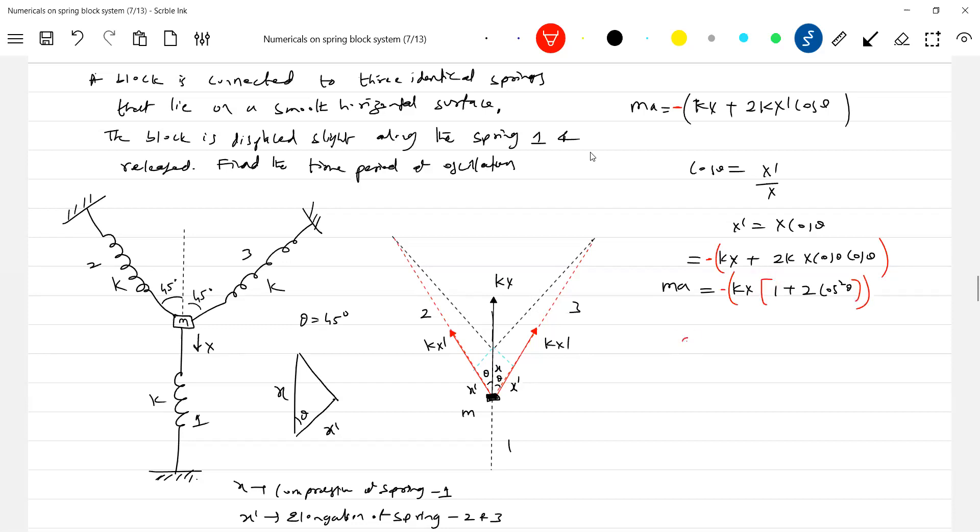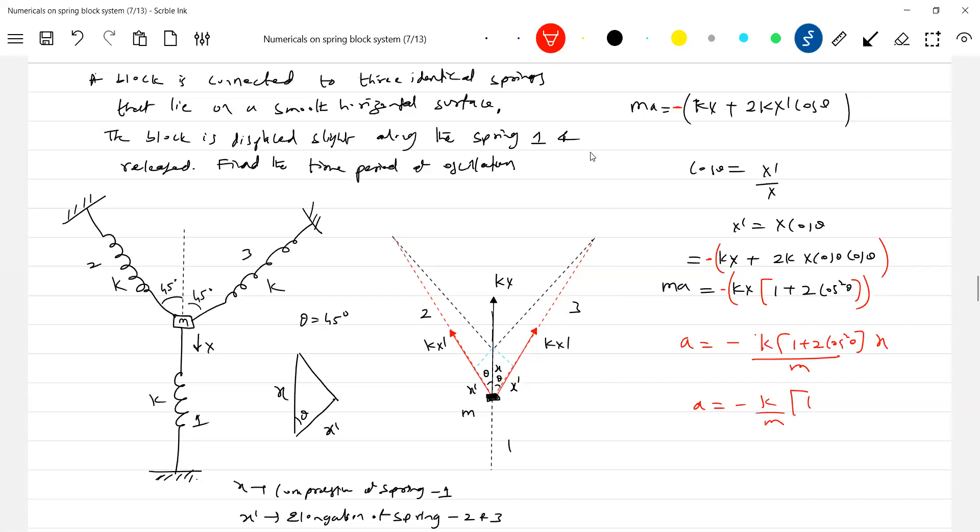So what is the acceleration? It is equal to minus K into 1 plus 2 cos square theta by M into X. What is theta? Theta we know is 45 degrees. Let's substitute that value. Cos square theta, 1 by root 2 whole square, so this will become 2K by M. So what is the time period T equal to M by 2K?